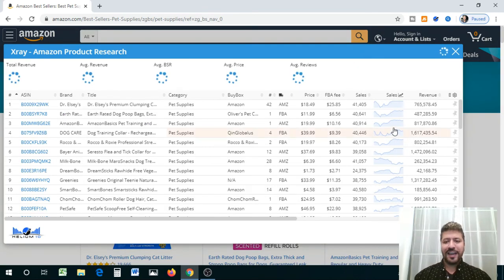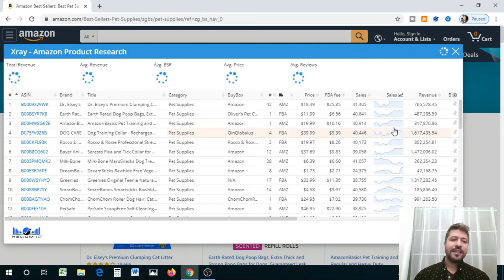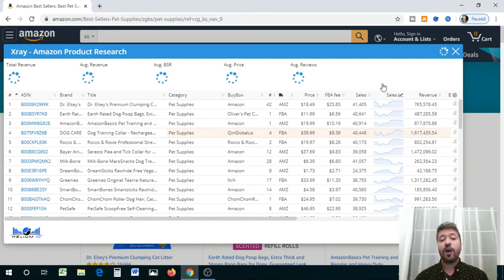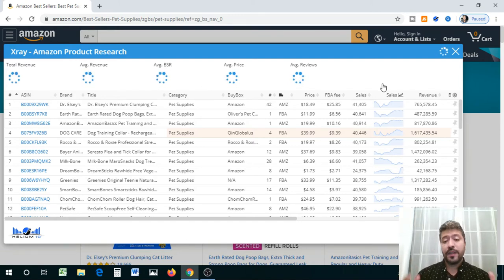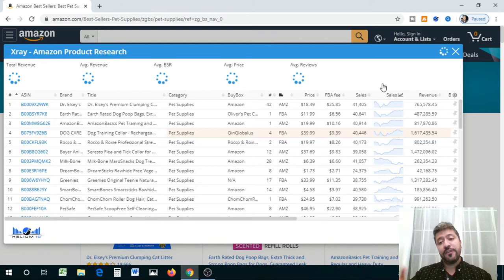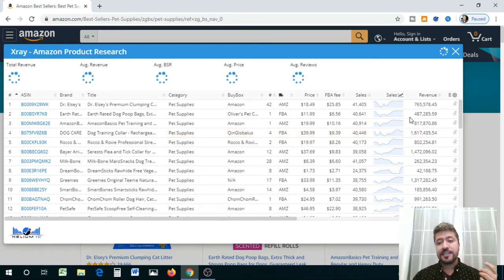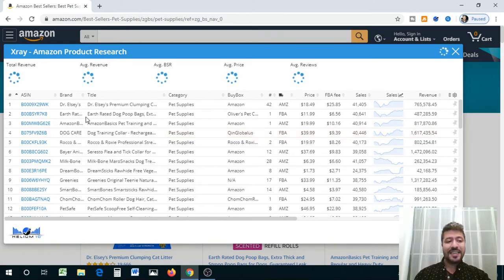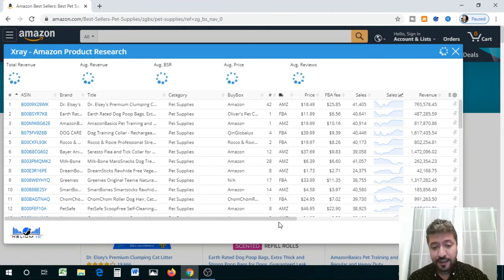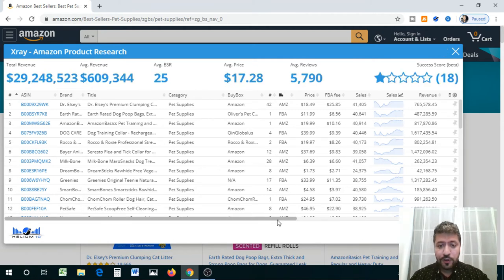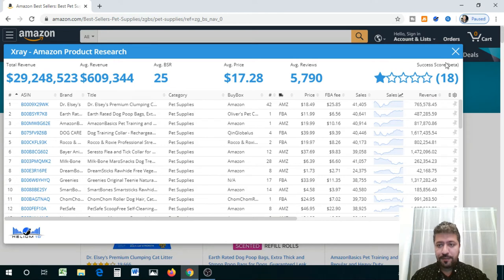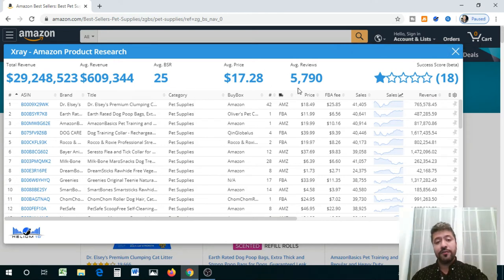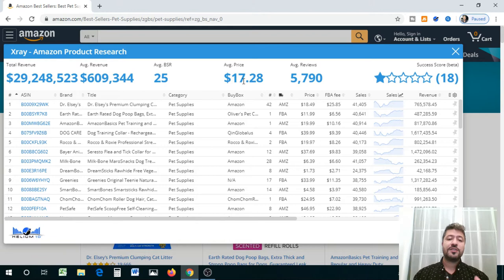All right, so there you have it. Now, the average numbers are not loading up just because there are different types of products and they're different in different areas of that specific category. But nonetheless, these products are basically listed by their BSR, which is best seller ranking. So the average numbers came in as well. So the average price in this category of these products is about $17.28.